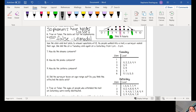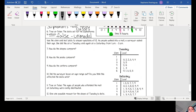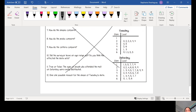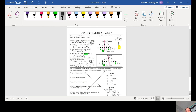This last practice problem looks at stem-and-leaf plots, which we don't cover, so we can just go ahead and cross that out. That is it for our practice problems. When you finish this classwork assignment, you can get started on your homework. I hope you guys have a great day. Bye!